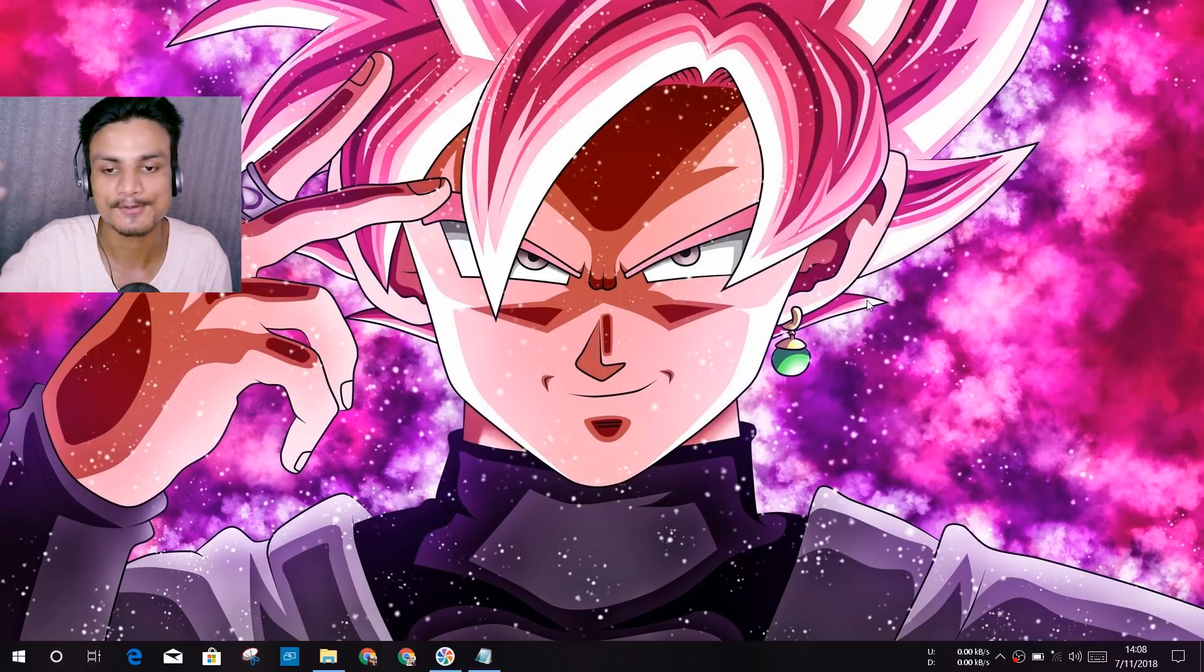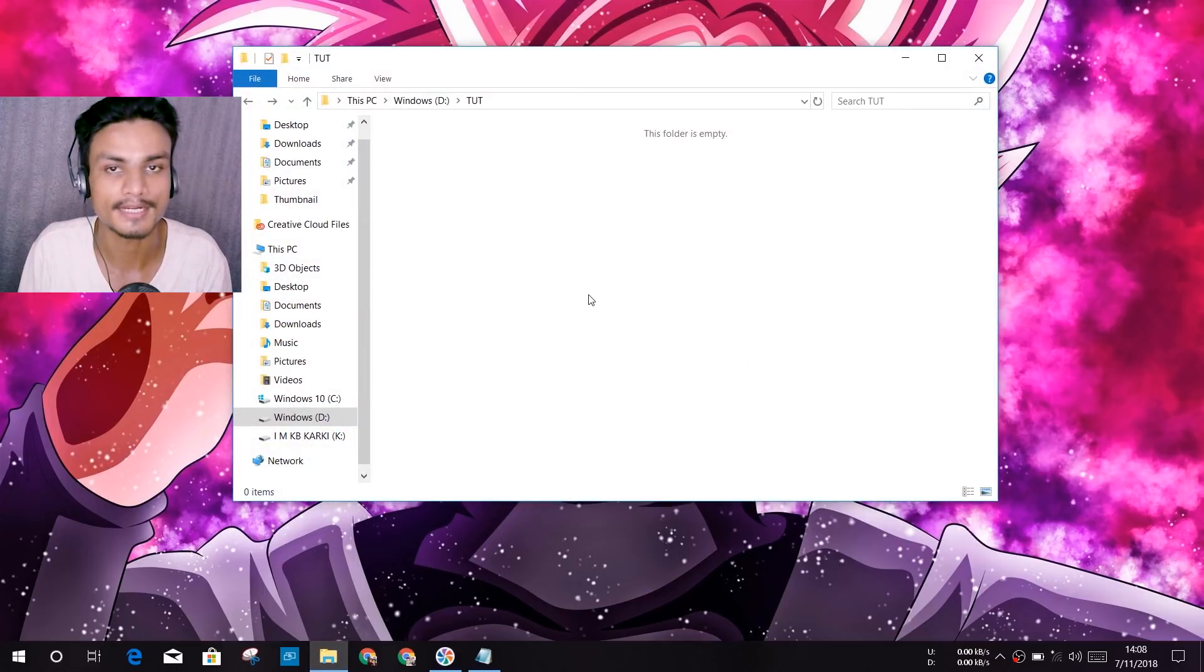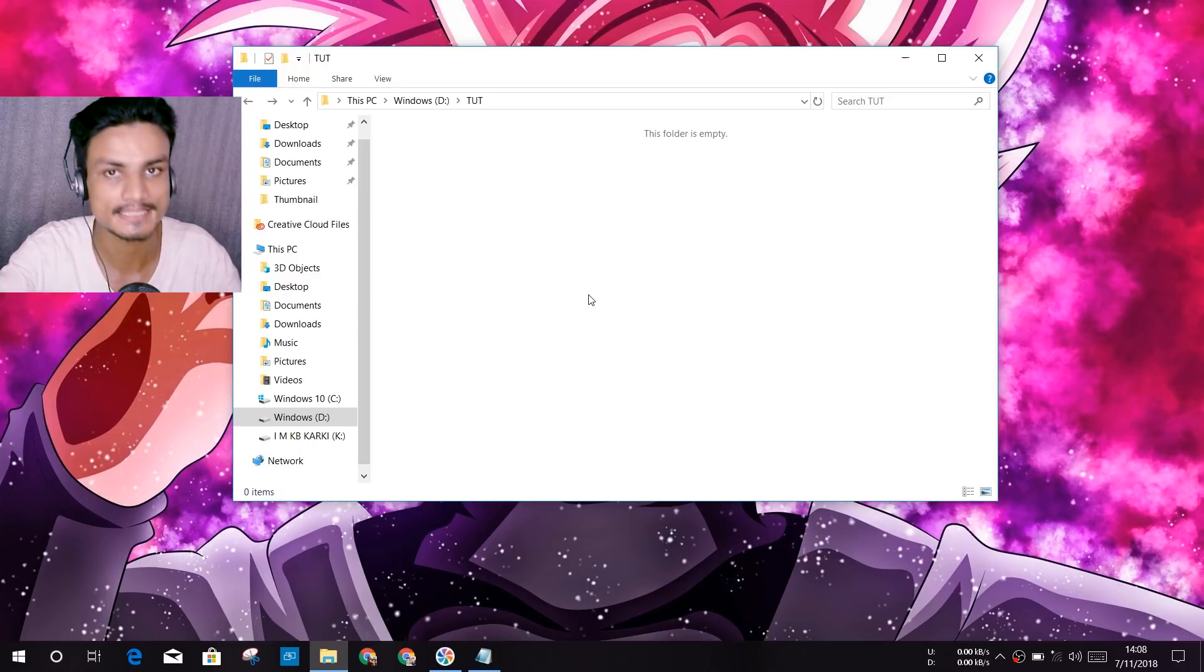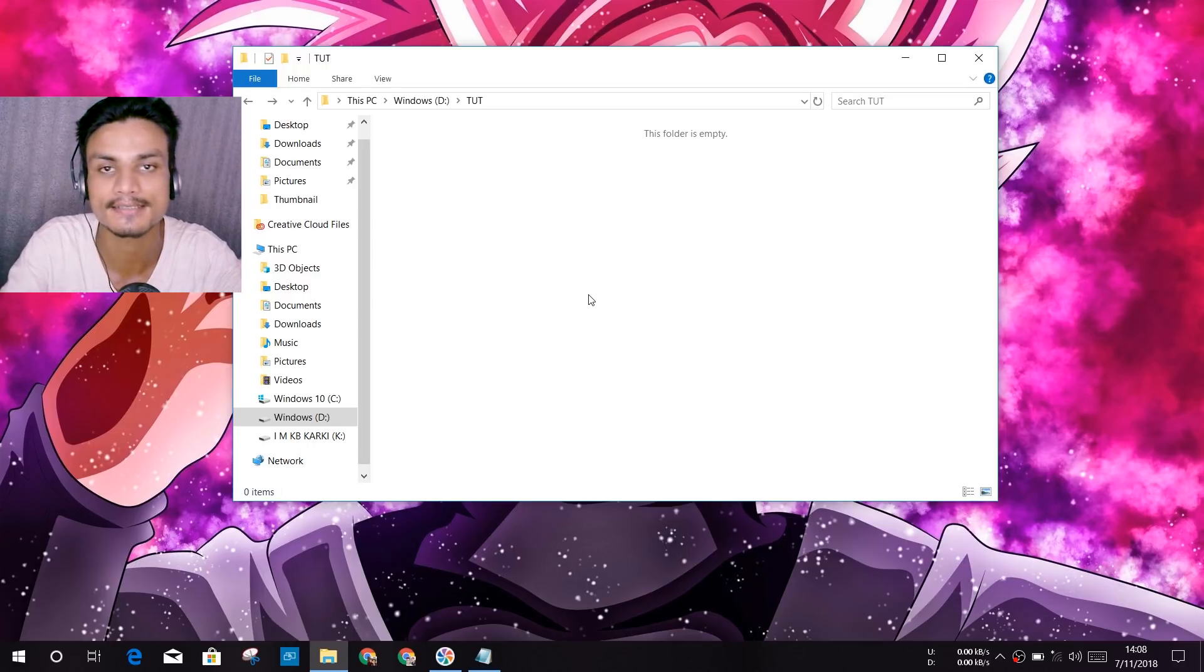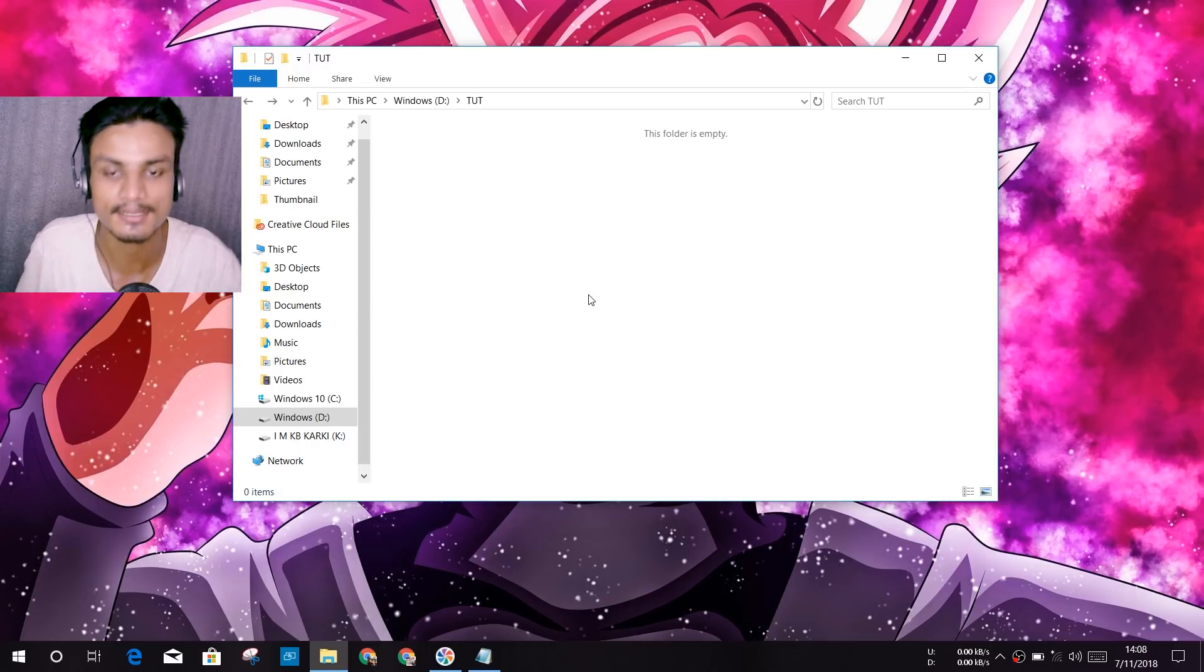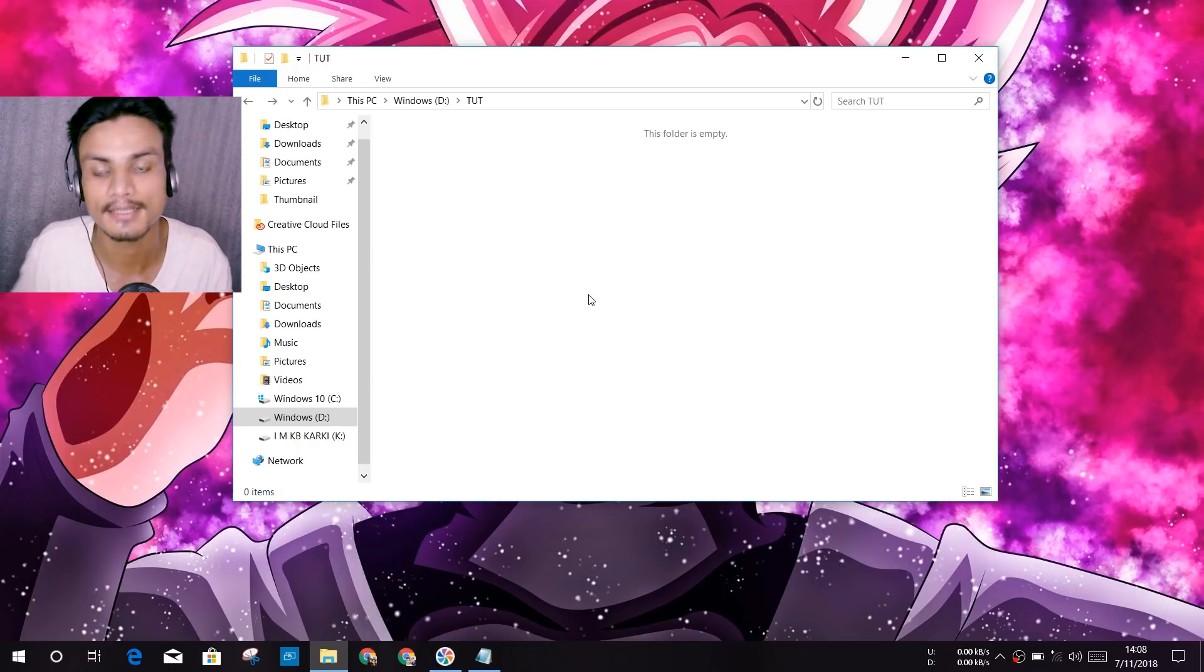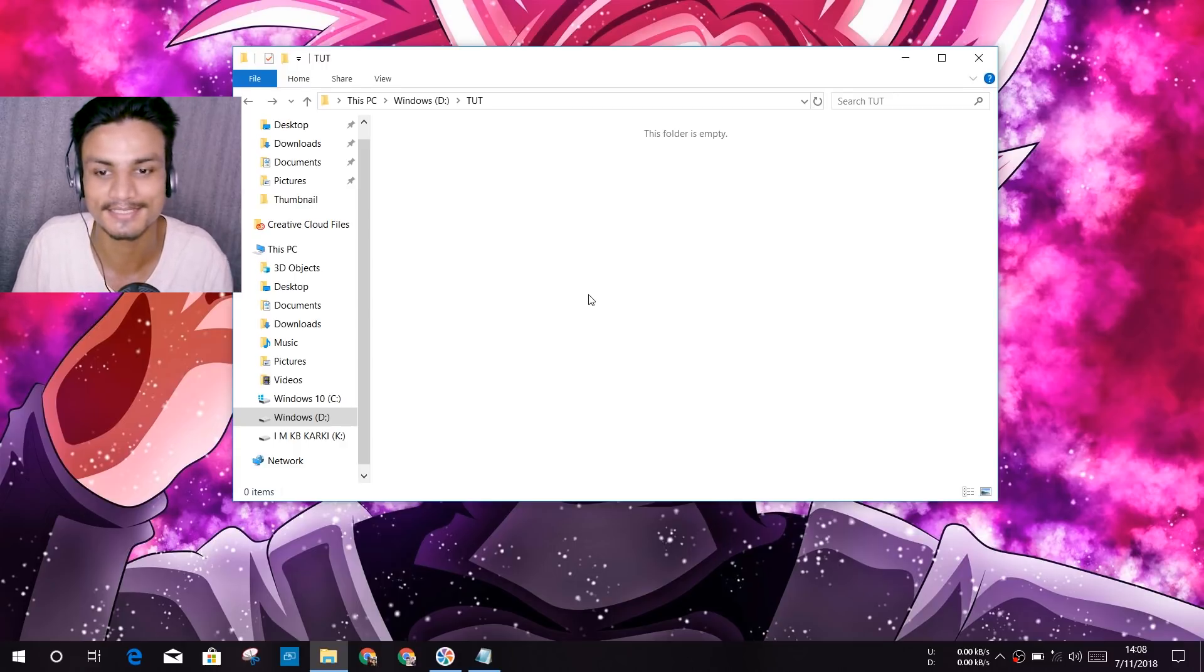This will be a pretty cool and quick tutorial, so let's get into it right now. To enable the God Mode, first of all you have to create a new folder. It doesn't matter where you create the folder. You can create it on desktop. It won't harm your PC, that's for sure. It is 100% secure.